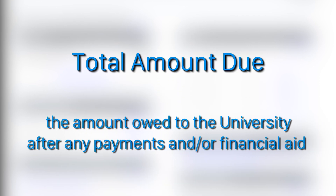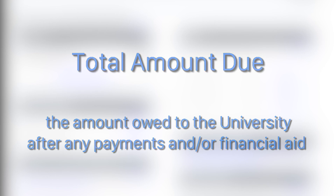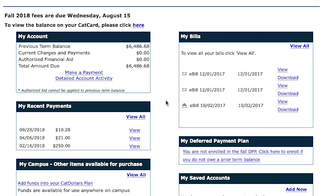The Total Amount Due is the amount owed to the university after any payments and/or financial aid. Additionally, if you see a negative or parentheses around the total amount due, this is a credit and that credit may result in a refund to you.